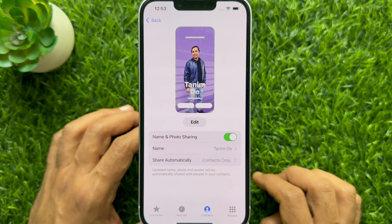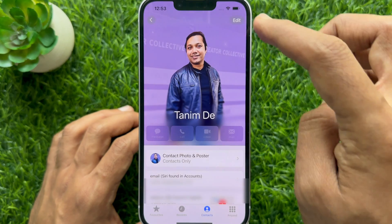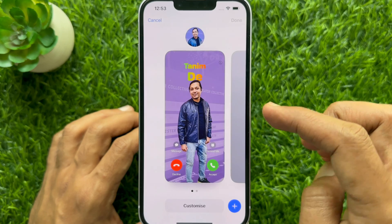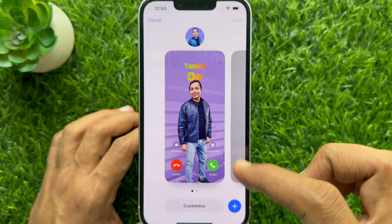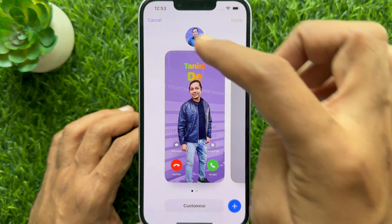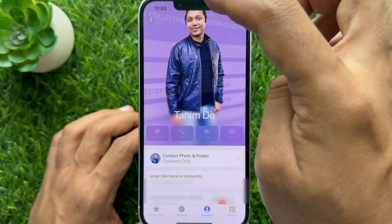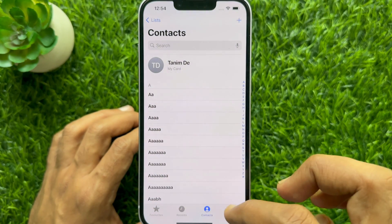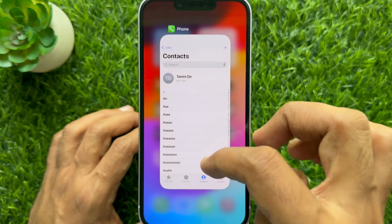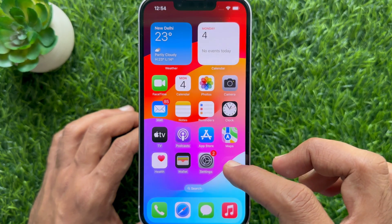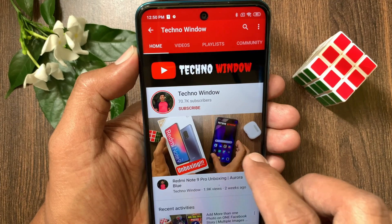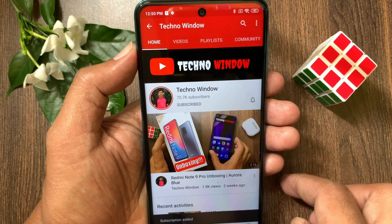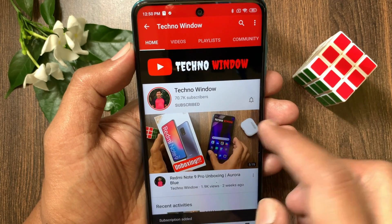So these are the steps to create contact posters with rainbow text in iOS 17.2 on iPhone. Hope this video helps you. Please subscribe to my channel by tapping the Subscribe button, and also tap the bell icon to receive notifications about all new videos.